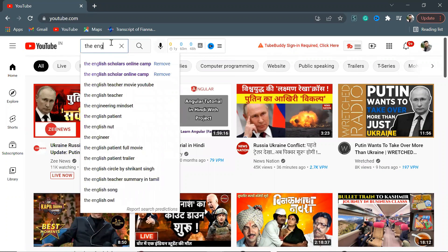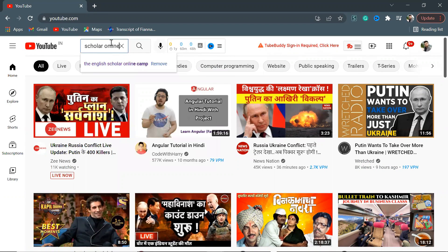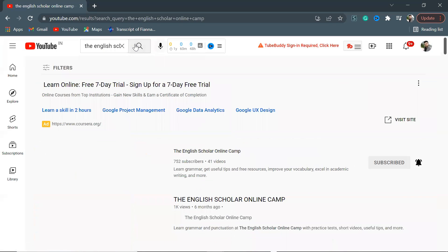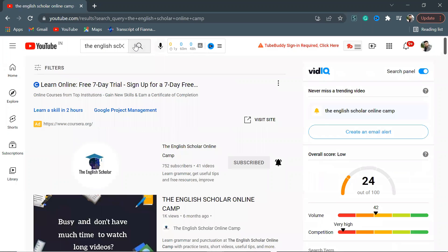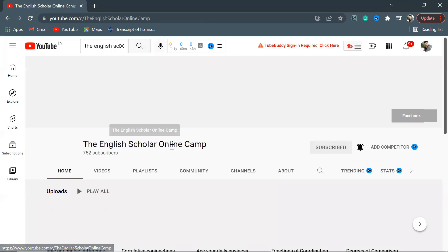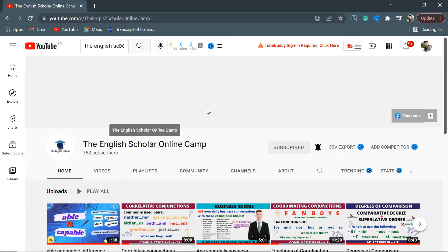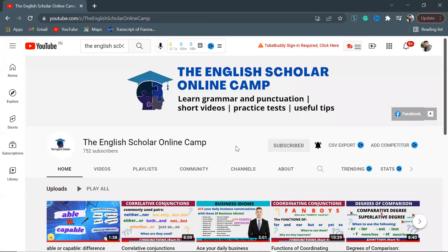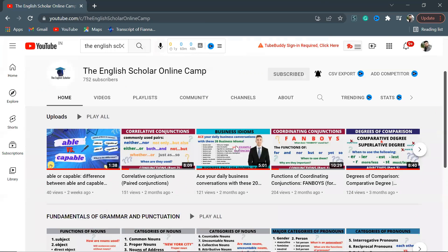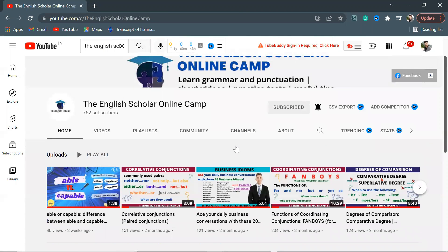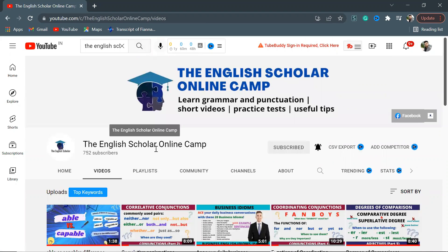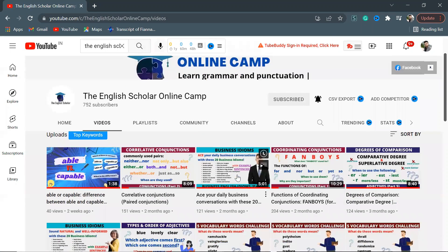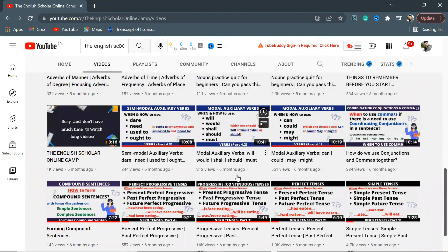Let me show you the channel that I want to subscribe. By the way, I am not doing any paid promotions. I've been following this channel. The channel name is The English Scholar Online Camp. If you want to learn grammar and punctuation, improve your vocabulary, get some useful tips and free resources, then you can go ahead and check this channel and subscribe it.